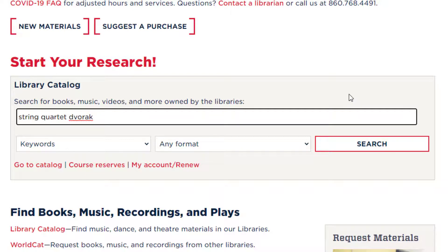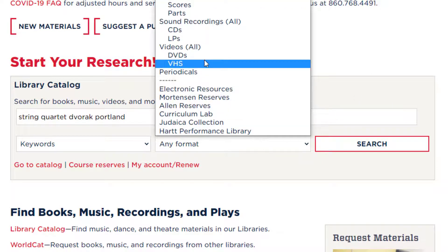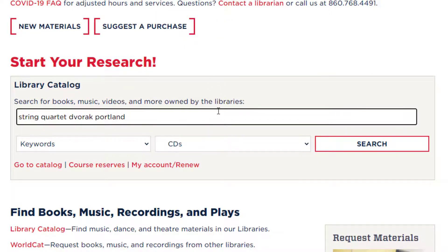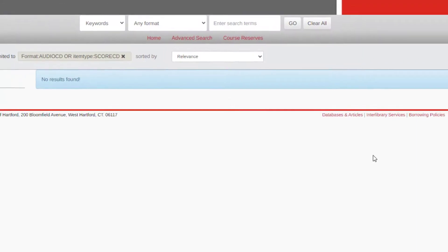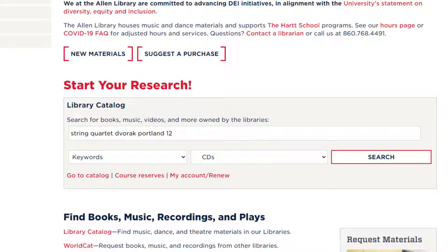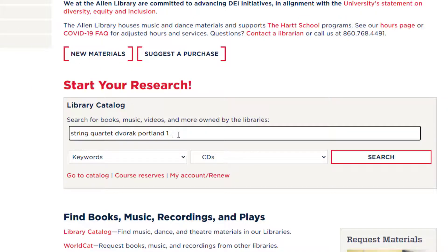In this case, we want a specific performer, so we can add that too — Portland. And we can limit the format to CDs. If we also include the number 12 and search, we get no results. So let's go back, take out the number 12, and try again.